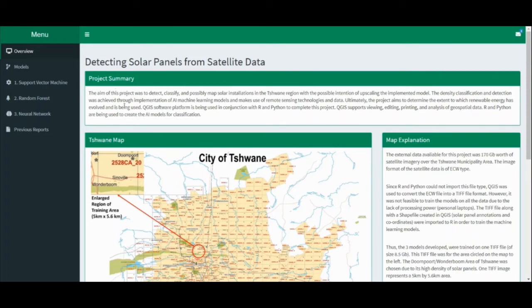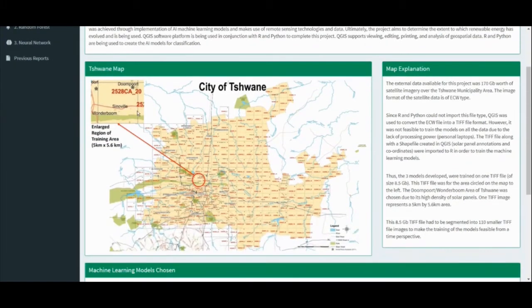Included in this tab is the city of Tshwane map. The area circled in red, and shown up close, is the area used to train and test the models. This area was chosen due to its high density of solar panels, and the area is a 5km by 5.6km area. On the right is a paragraph explaining the map, and below is an explanation of the three models chosen.